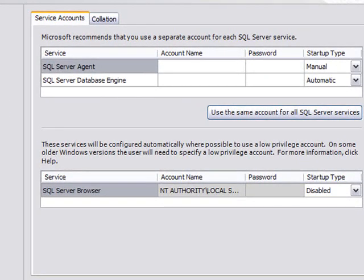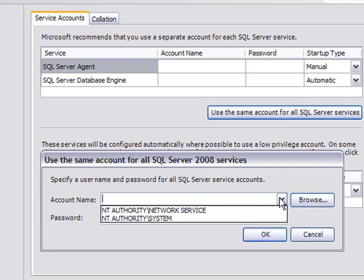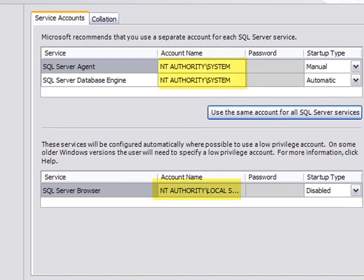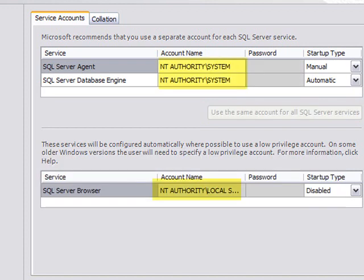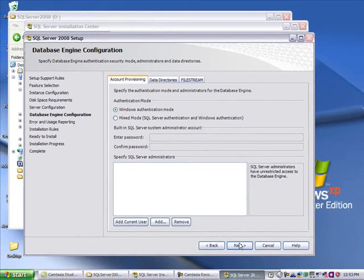SQL Server wants to know a couple of things. First off, what accounts are our SQL services going to use? Well, a handy one that's right here from the dropdown is the NT Authority system. Notice it filled in the NT Authority system for all service accounts.